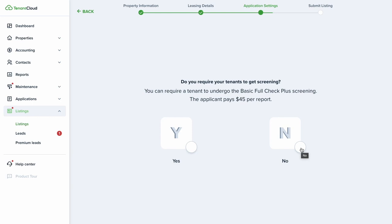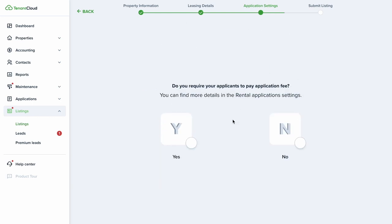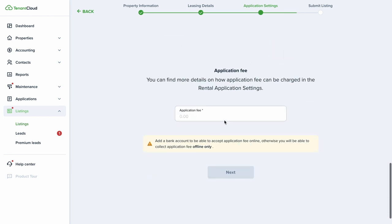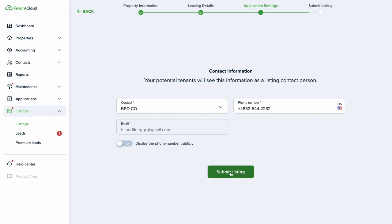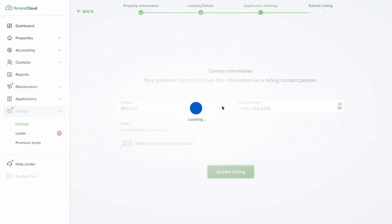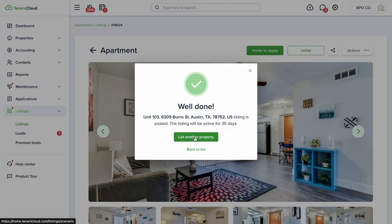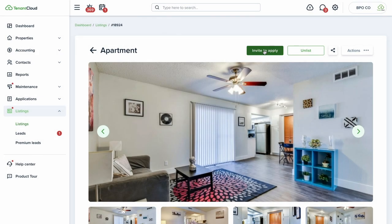You can choose whether to receive rental applications online and whether to require screening upfront. If you require screening, the applicant pays $45 at application time so results come in simultaneously. In this case we'll select no — we want to pre-qualify the prospect first — but we will charge a $50 application fee. To collect that fee you need your bank account set up under the gear wheel icon settings. Once verified, select 'Submit Listing' and the property is now listed.